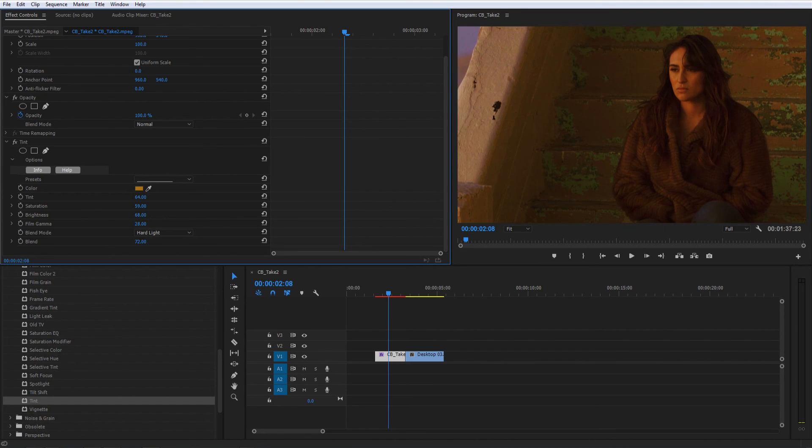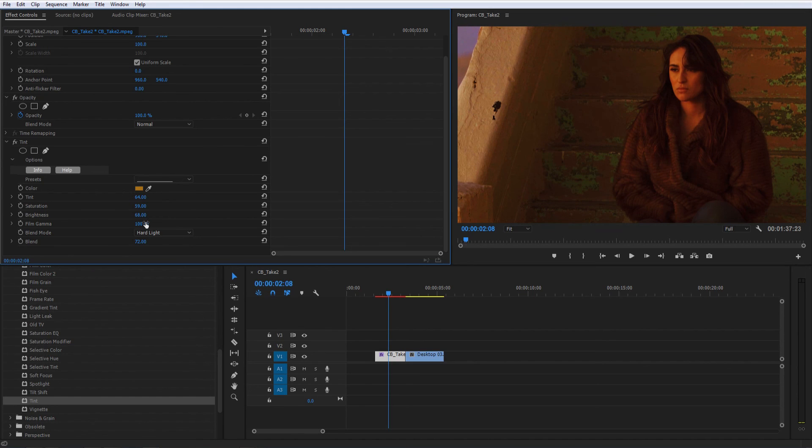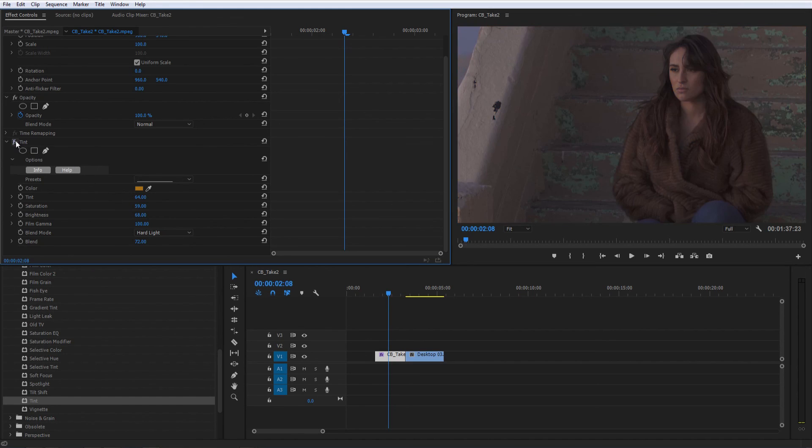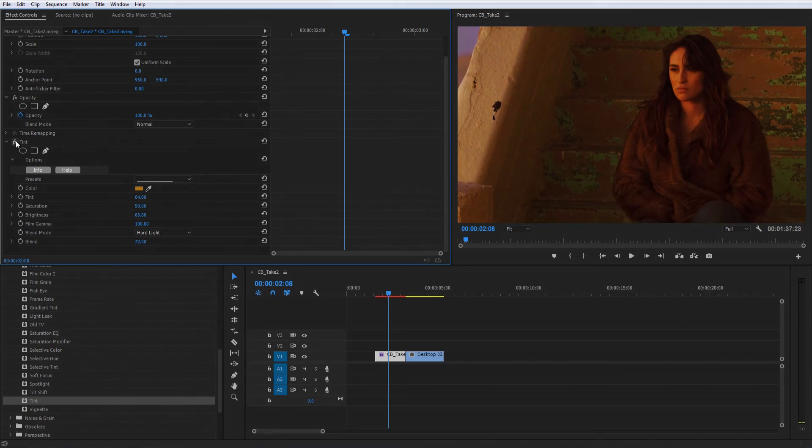And finally, the Film Gamma slider quickly gives your shots that cinematic look. Before you know it, you've got a perfectly tinted shot that took just minutes to achieve.